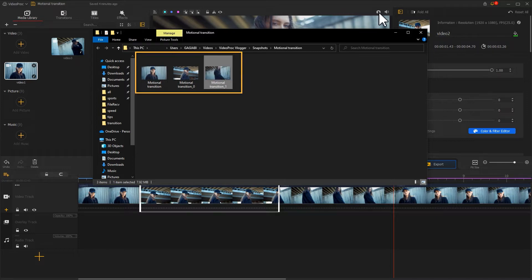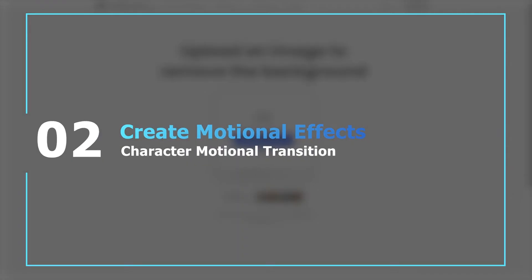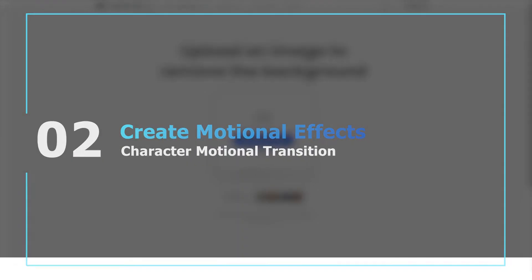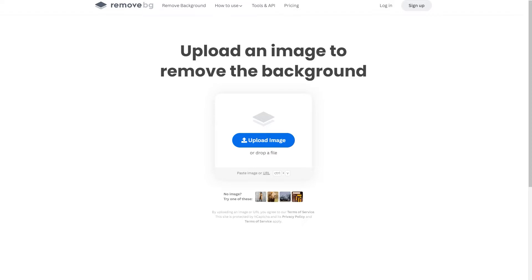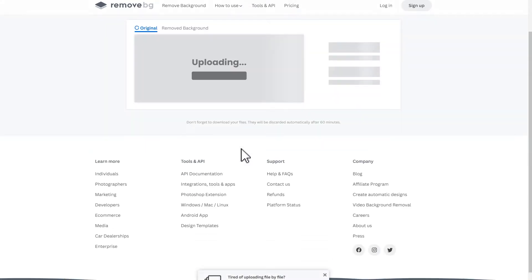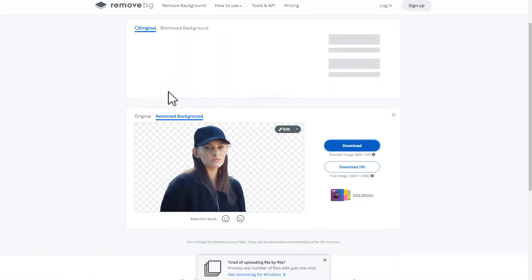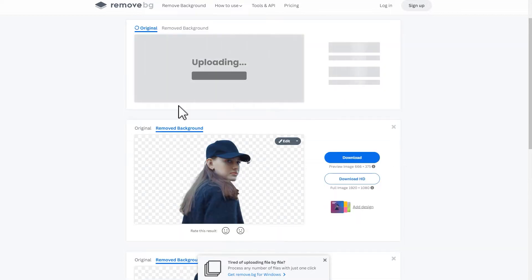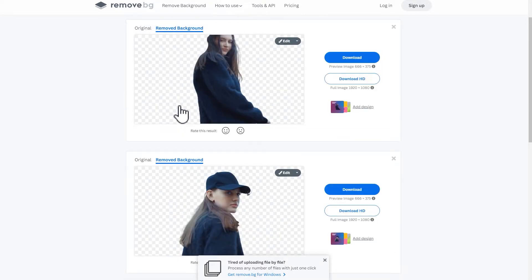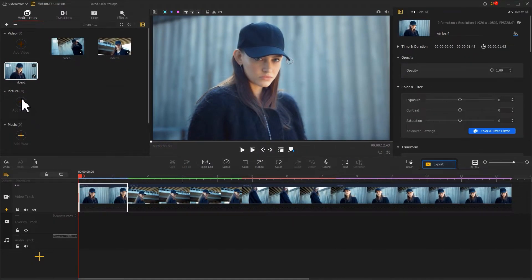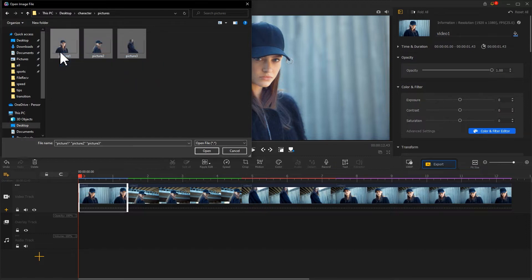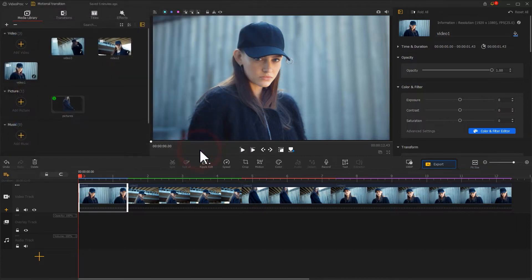Now we have three images — the materials are ready. Let's go to this website, import the three images which are created together, and key the three images. Then import the keyed image into the video, find the icon, and click on it to add more overlay tracks.